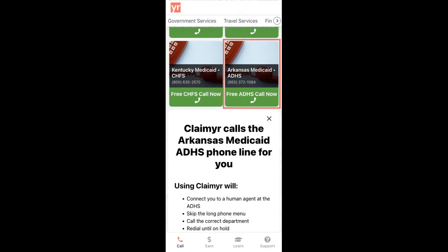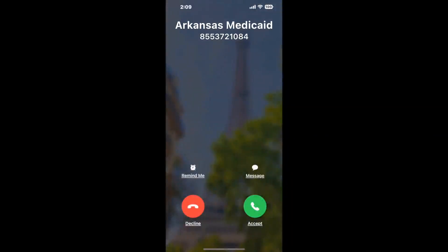Claimer can automatically call any phone line for you. It'll connect you directly to a human at Arkansas Medicaid. It dials the number and stays on hold for you while it waits for an agent to take the call. When it detects an agent,